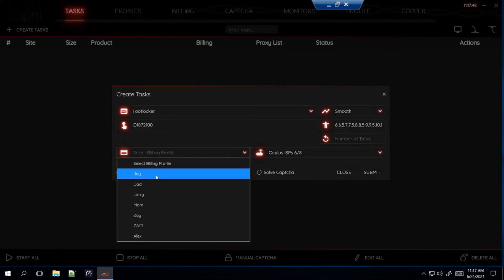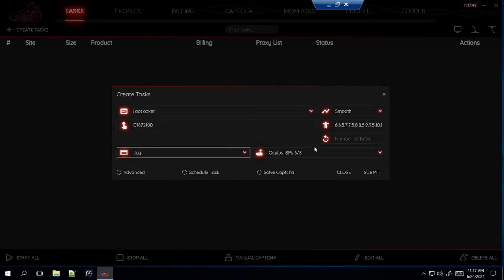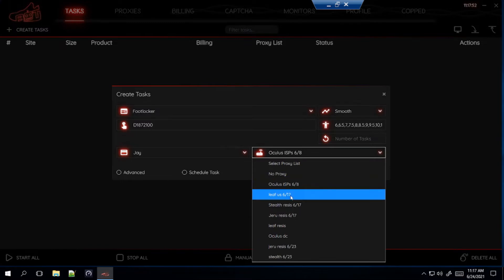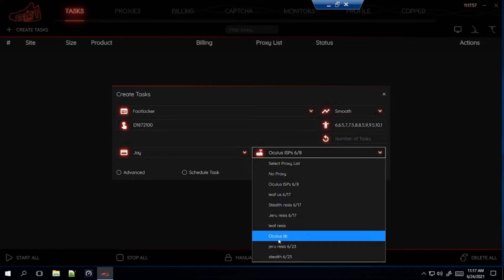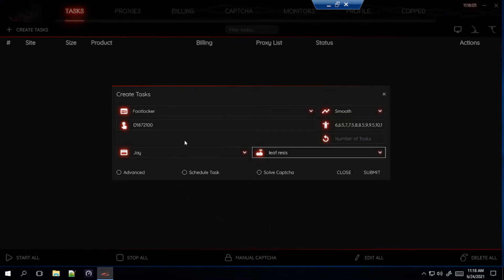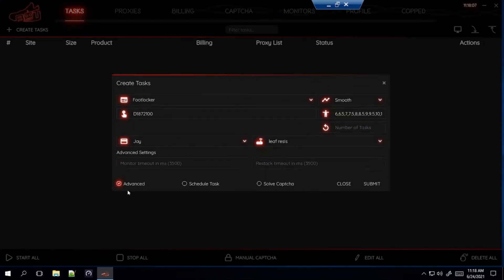So select your billing for proxies. Here's what I'm using: Oculus ISP, Leaf Residential, Stealth Residential, and Giroux Residential. Ignore the Oculus DC. It just ran out and I don't believe Oculus is having DCs anymore. So like I said, just ignore that. Advance, I like to leave mine alone, so I don't even click on this. I just leave it with the default settings.